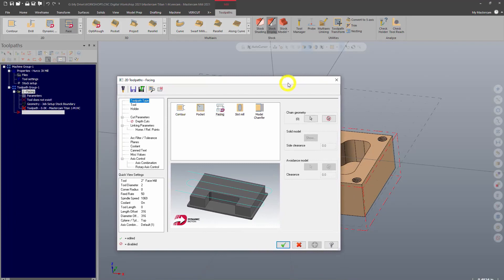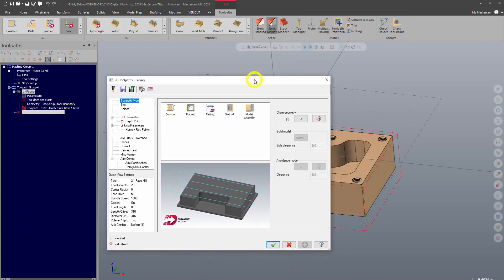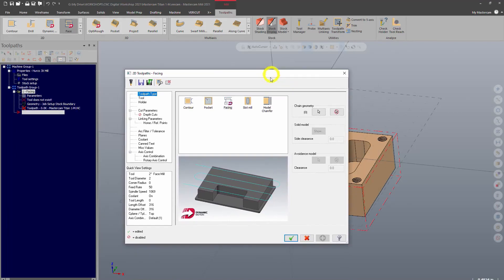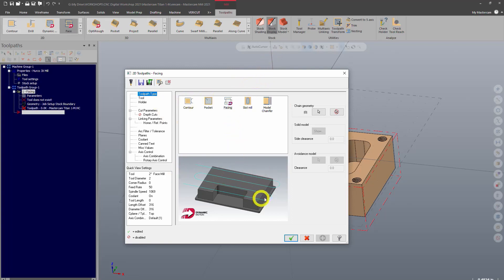So we've told it where to cut. Now we're going to tell it how to cut and this is the parameters window. This is where we're going to give it all the parameters for cutting that are needed to tell it how we want it to cut. You can see here it's a pretty basic looking facing toolpath.